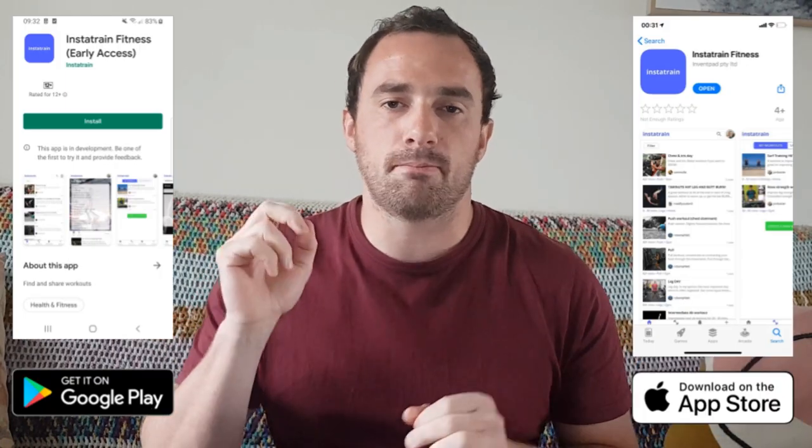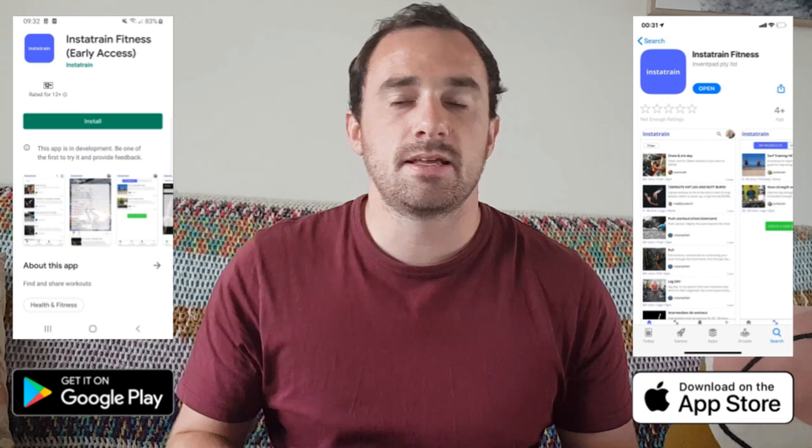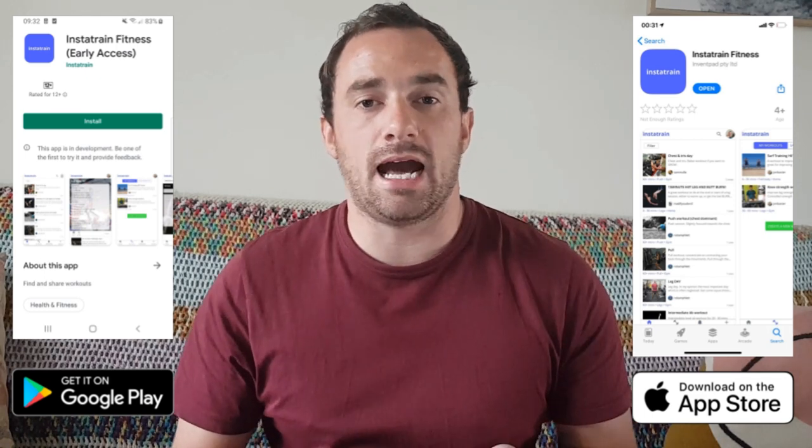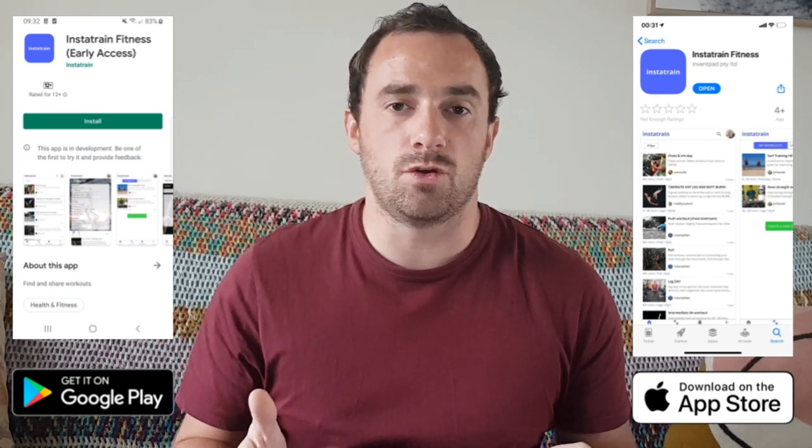Step 6: get your App Store and Play Store bios looking perfect, and then submit your app for the final review. The review usually takes about one day, but can take more or less. Step 7: make the inevitable changes that Apple will require — we had to do this about five times.